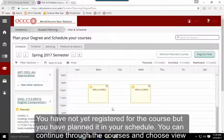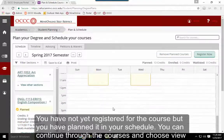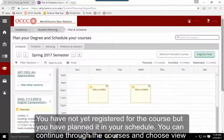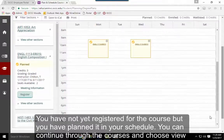You have not yet registered for the course, but you have planned it in your schedule for the current semester.